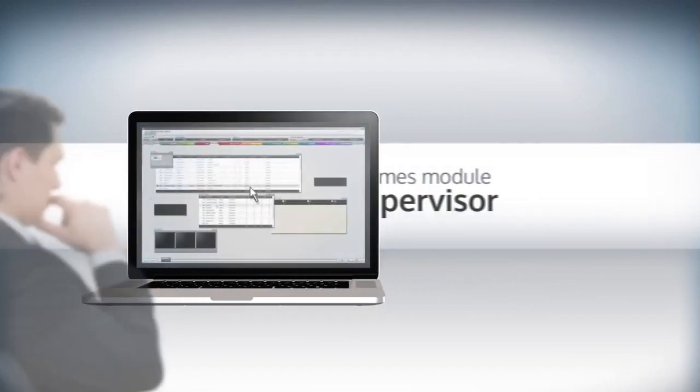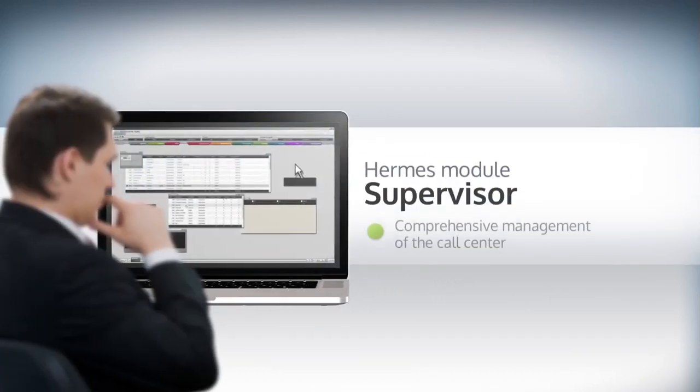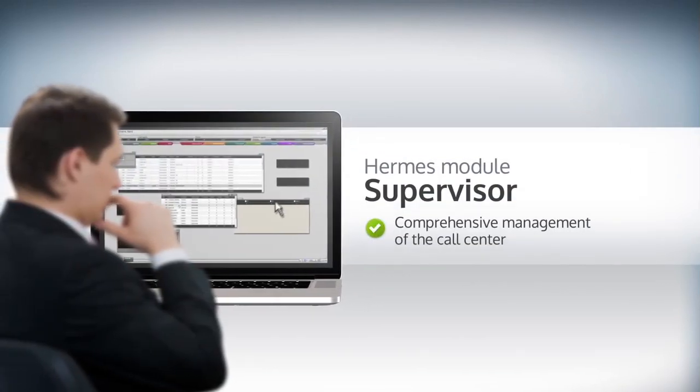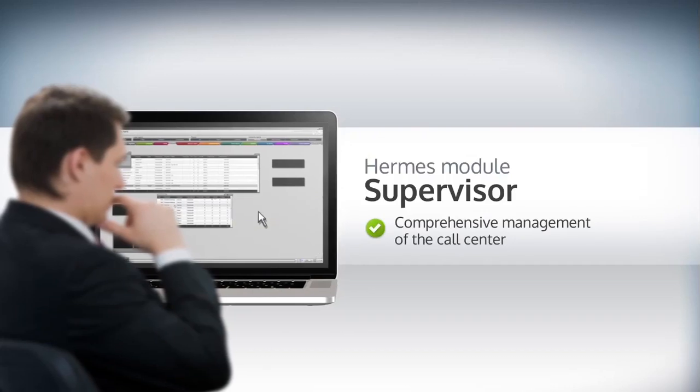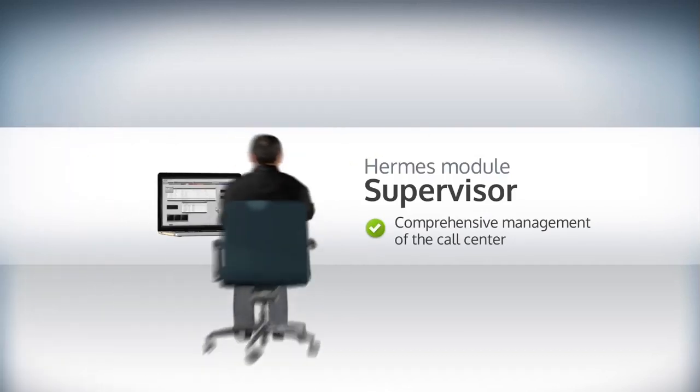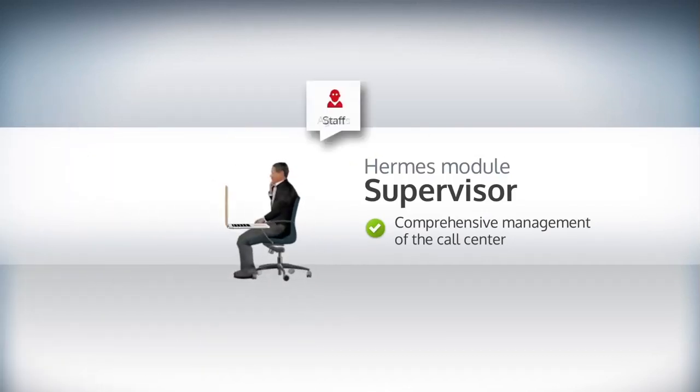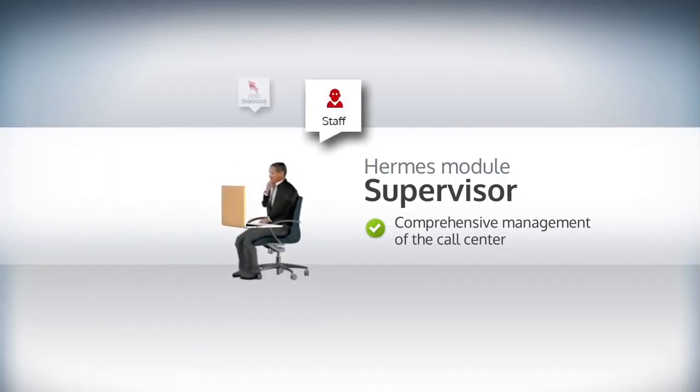The Supervisor module allows you to monitor all activity in the call center from a single screen. With his dashboard, the supervisor can observe staff,